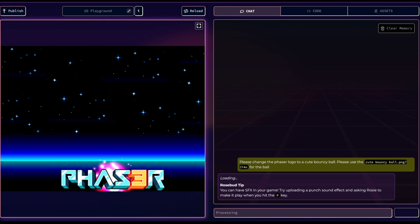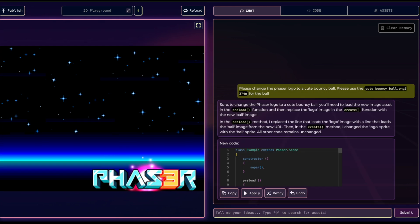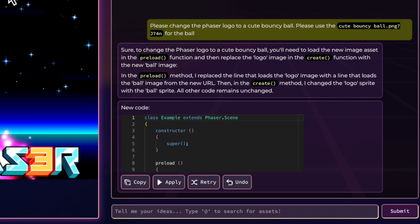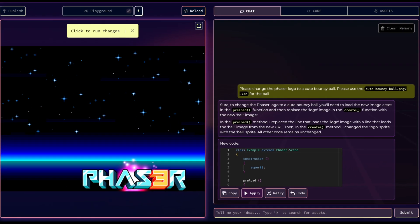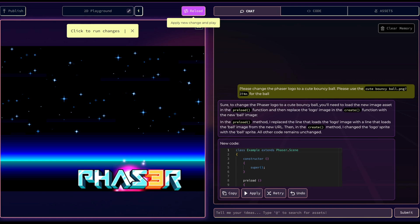Now let's talk about the apply and reload buttons. After you make changes or add new assets, you'll need to apply these changes by hitting the apply button. This will update your project with the new code or assets.